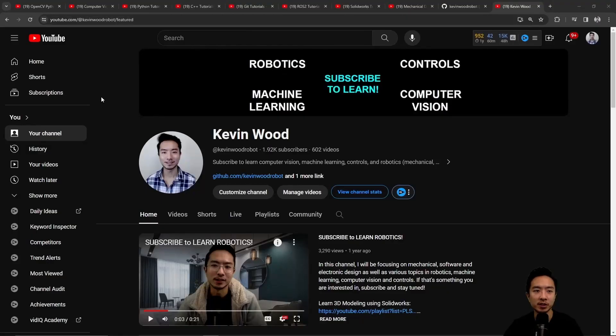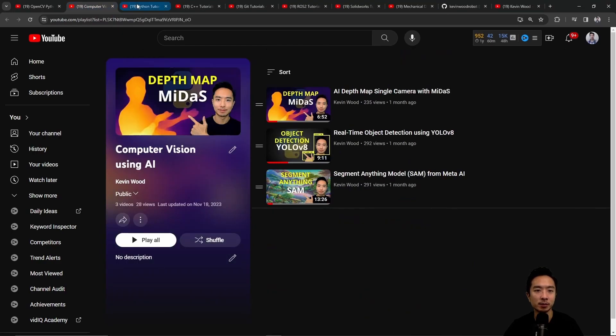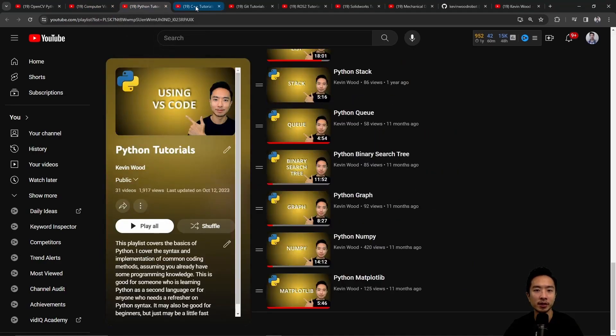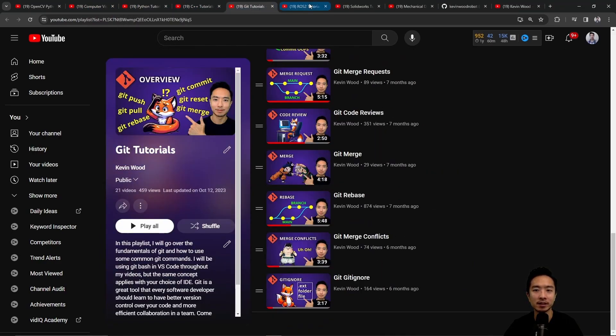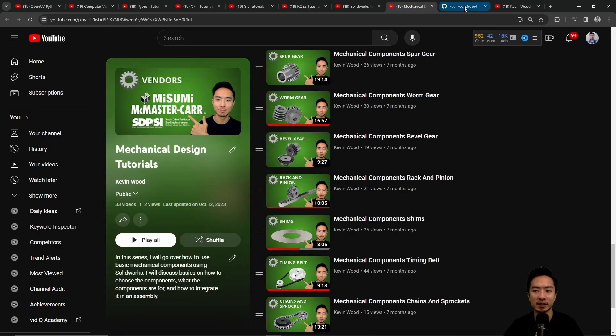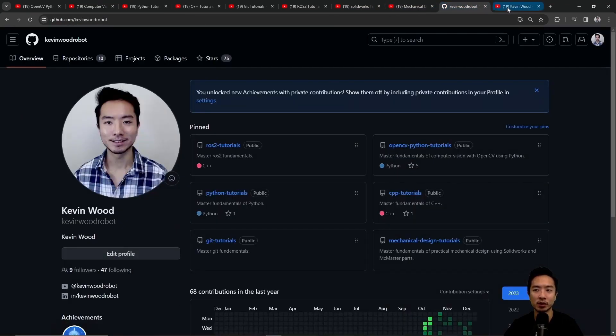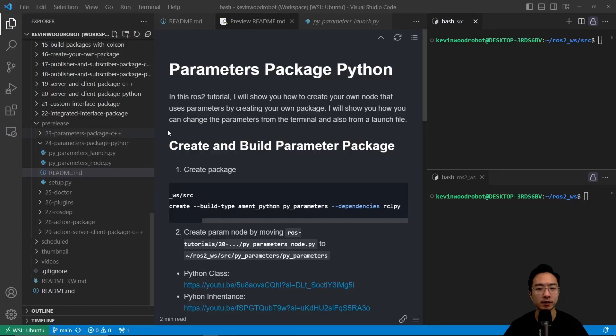If you're new to my channel, I teach OpenCV, Computer Vision, Python, C++, Git, ROS2, SolidWorks, Mechanical Design, and I have a GitHub that goes along with it. So subscribe to learn more. Okay, so let's go ahead and get started.